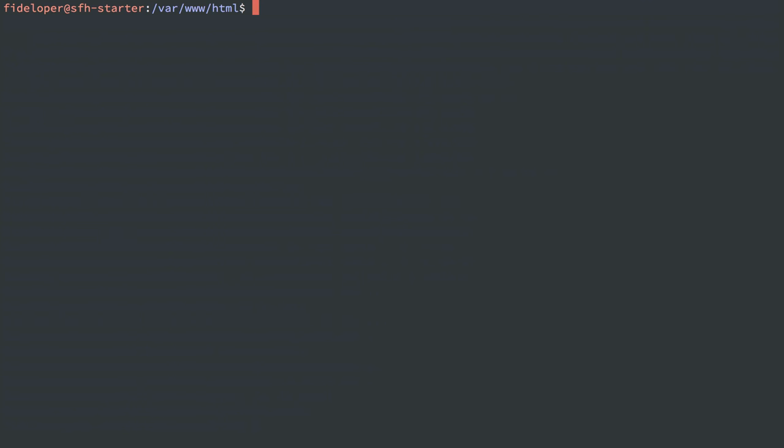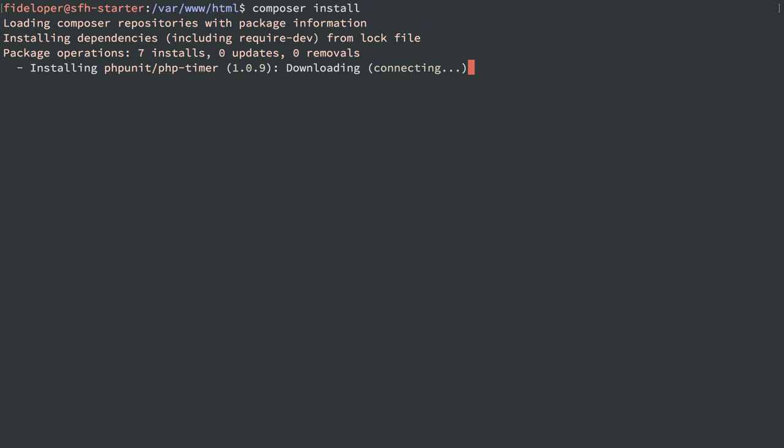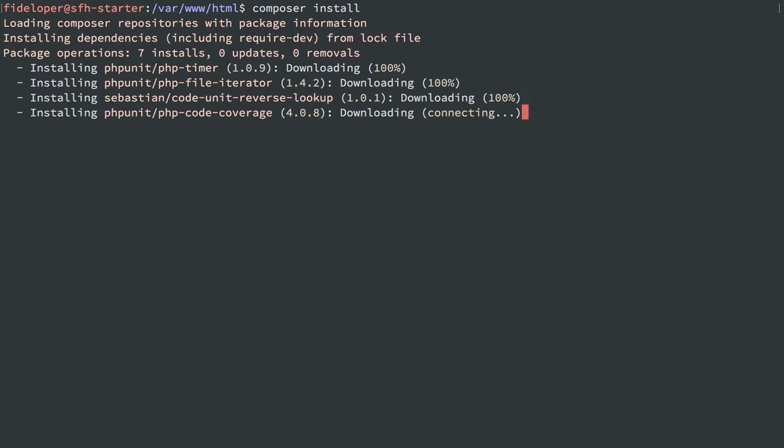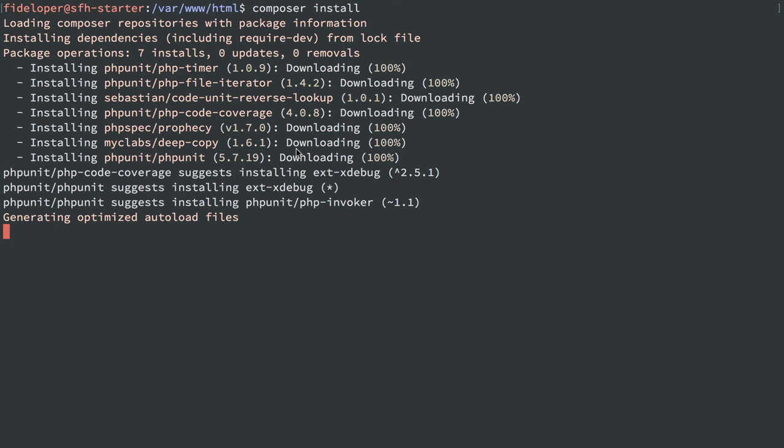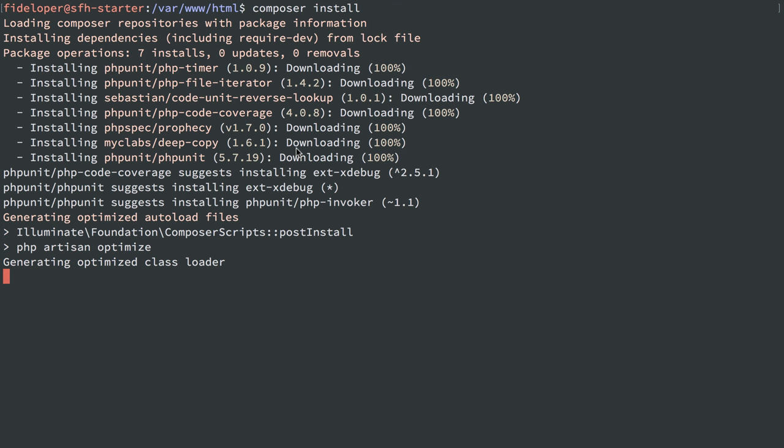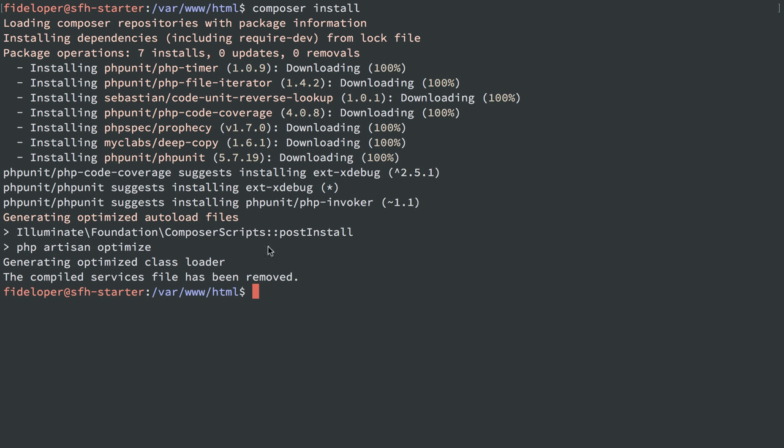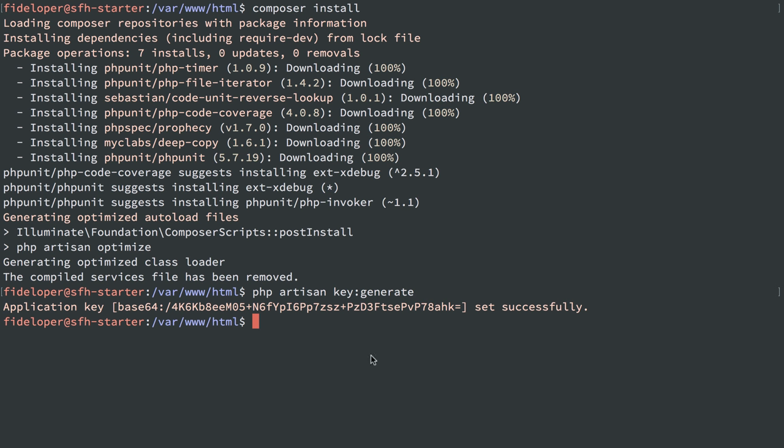Now let's try composer install and see what we get. It's grabbing them, and it's actually grabbing them a lot faster because it's grabbing from distribution instead of cloning the repository. So that's a much quicker way to get your composer dependencies. Now let's do PHP artisan key:generate. So we have the application key.